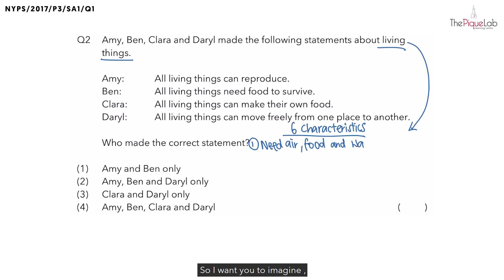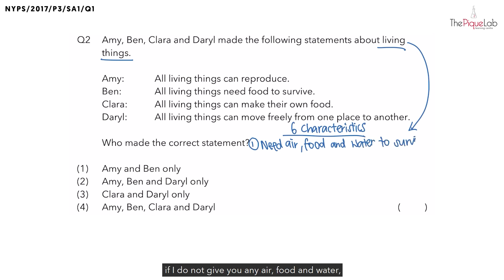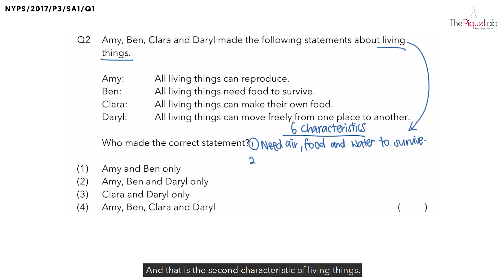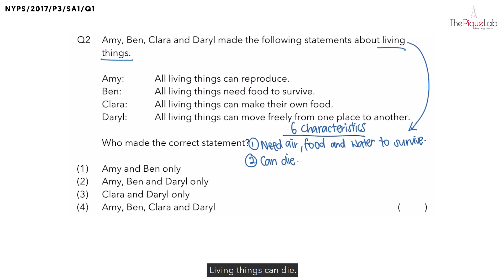I want you to imagine if I do not give you any air, food and water, what would happen to you? You would die, correct? And that is the second characteristic of living things: living things can die.